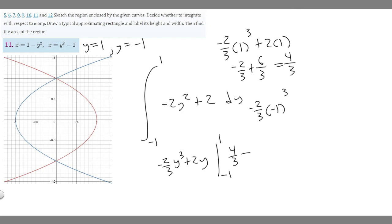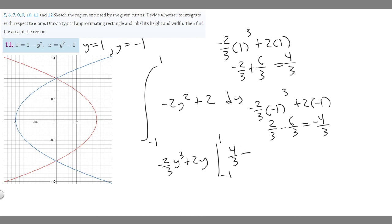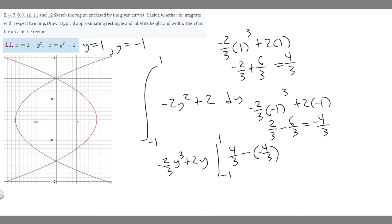Plugging in y equals minus 1: minus 2 over 3 times minus 1 cubed plus 2 times minus 1. Since minus 1 cubed is minus 1, the negatives cancel giving 2 over 3, and 2 times minus 1 is minus 2, or minus 6 over 3. So 2 over 3 minus 6 over 3 equals minus 4 over 3. The final answer is 4 over 3 minus (minus 4 over 3), which equals 4 over 3 plus 4 over 3, giving an area of 8 over 3.